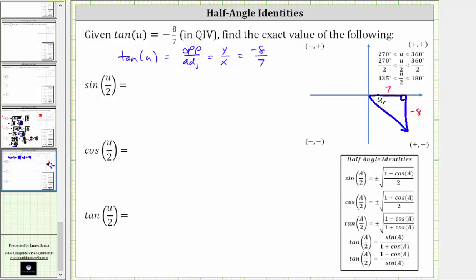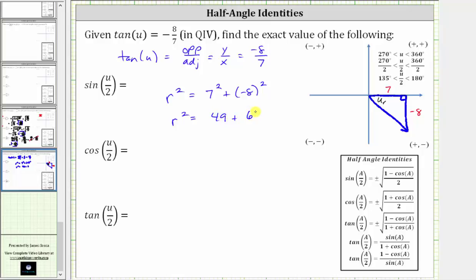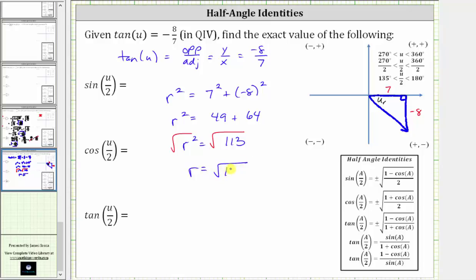Which gives us r squared is equal to seven squared plus the square of negative eight. r squared is equal to 49 plus 64. r squared is equal to 113. And now we take the square root of both sides. r is always positive, and therefore we only take the principal square root, or the positive square root. r is equal to the square root of 113.